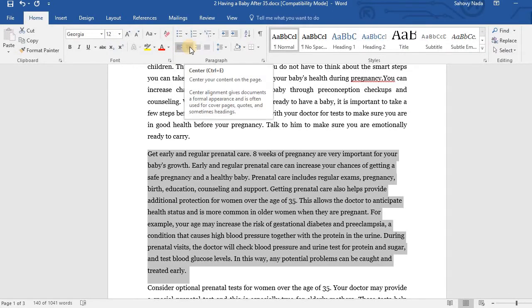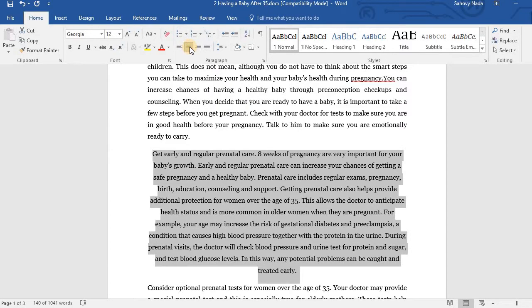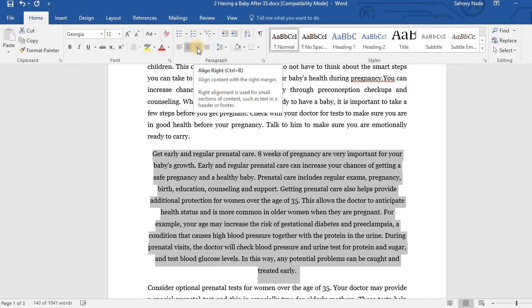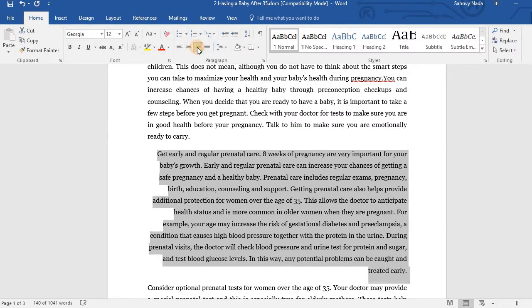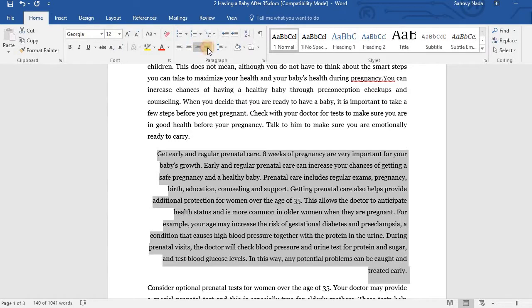Click this icon to Align Center. Click this icon to Align Right. And click this icon to Align Justify.